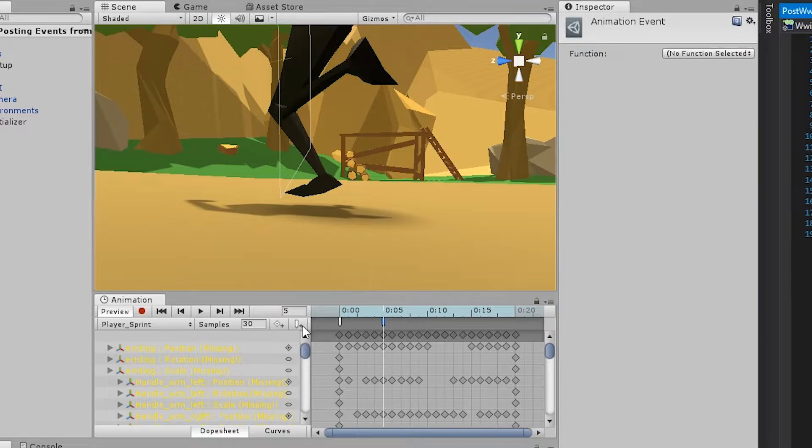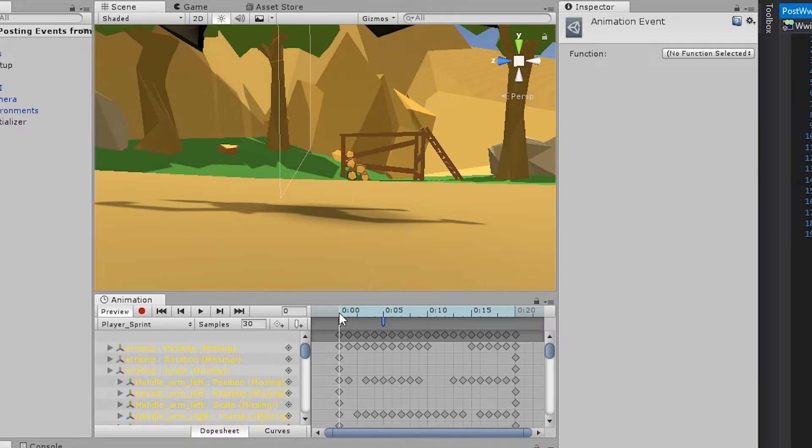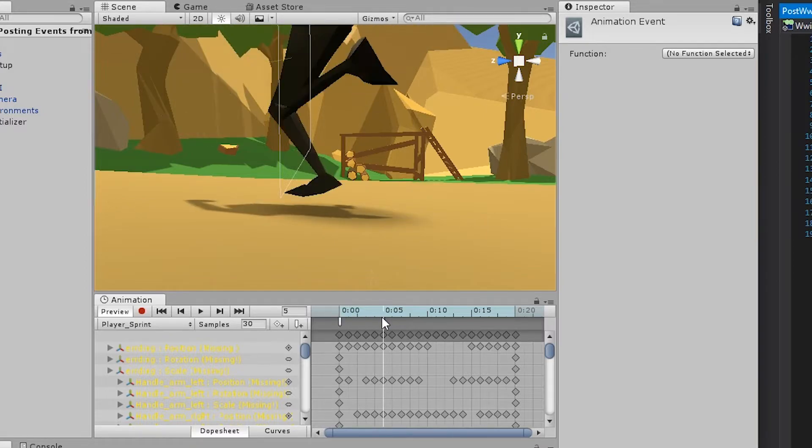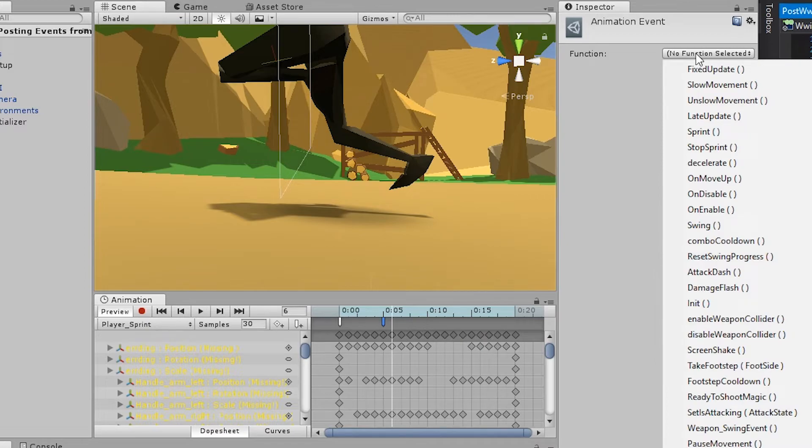So this is an animation event. This means that whenever the animation encounters an animation event, it will trigger the function that we assigned in this animation event. So make sure you've selected the animation event so it highlights in blue. And then go to the function property in the inspector.